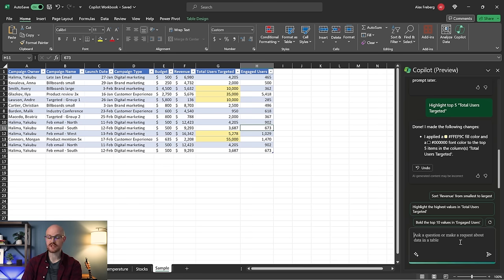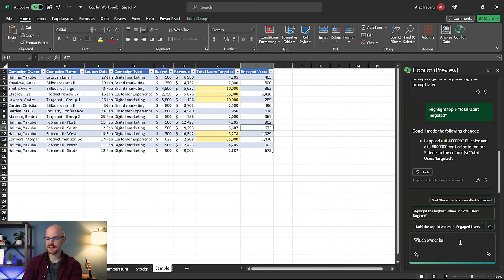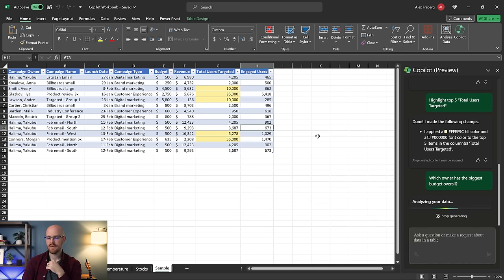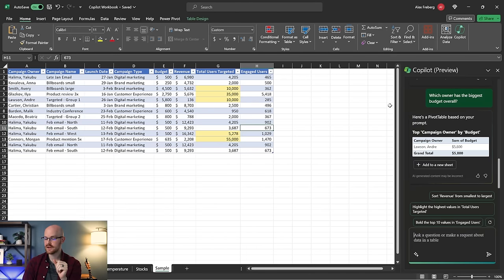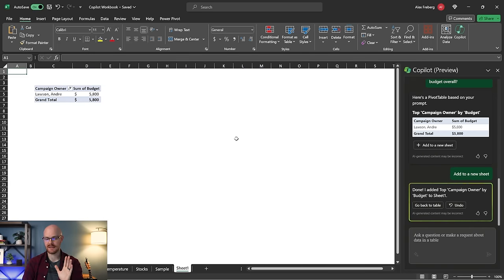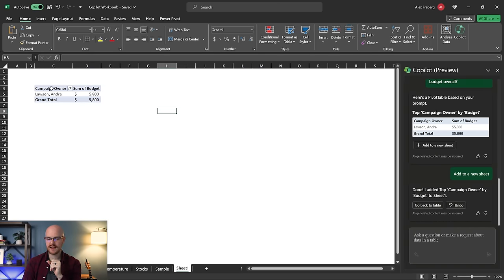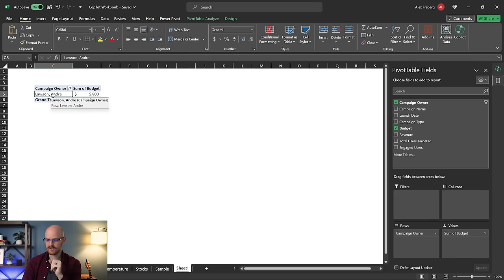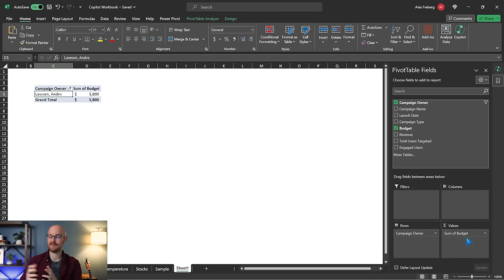The next thing we can do is ask it questions about the data. We can say: which owner has the biggest budget overall? We have our owner column right over here. And right here it says: here's a pivot table based on your prompt. We have the top campaign owner by budget. Let's add this to a new sheet — it created this pivot table with Andre Lawson at the top, and the sum of the budget. That's what it likes to do — it loves to create a pivot table and then do something with it, either create a visualization or summarize the data.